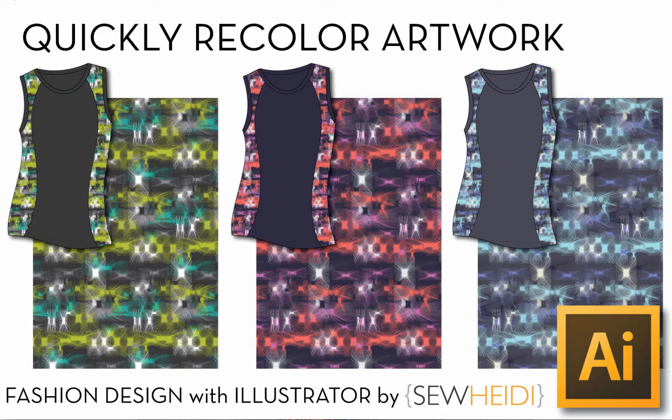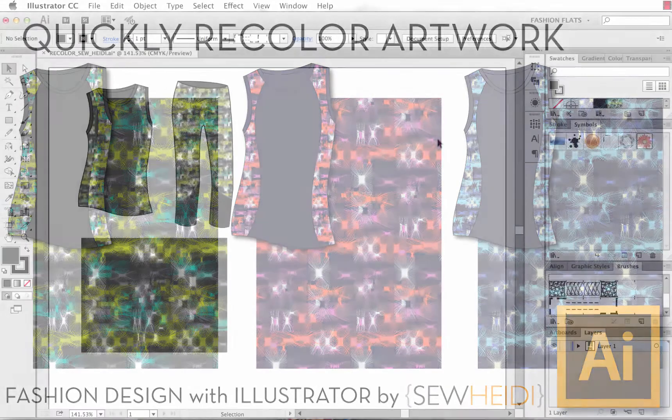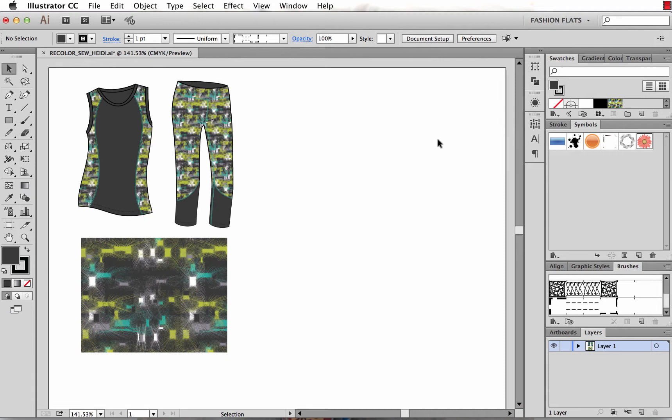Hey guys, this is Sew Heidi and this tutorial is going to show you the absolute fastest and easiest way to recolor. I love this feature because it really takes the pain out of recoloring any artwork, whether it be a repeating pattern, an entire line sheet or a collection, anything you can think of to recolor in Illustrator. This is the best way to do it. Let's go ahead and get started.